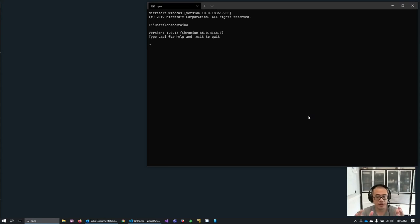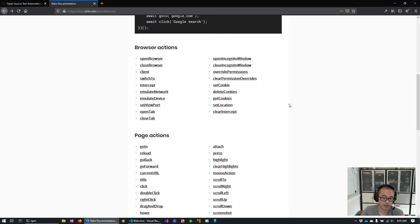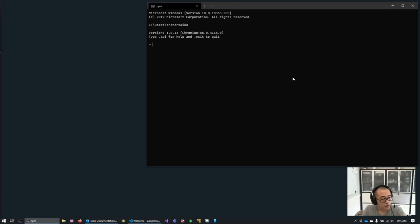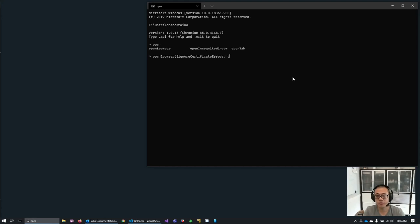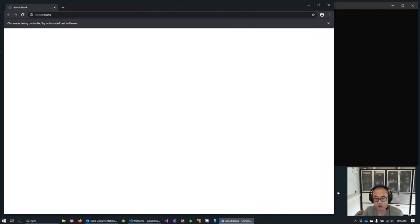We're going to walk through these commands using the interactive command line to perform our automation run. The first thing we want to do is open a browser. You can tap twice to show available commands. We use open browser and set ignore certificate errors to true — if you're doing local development you'll want to ignore certificate errors since your certificate will be a local development certificate. This opens an instance of Chromium, which is installed automatically along with the full Tyco package through NPM.